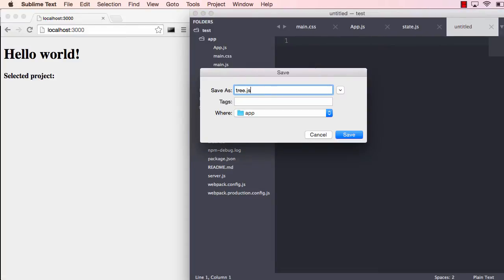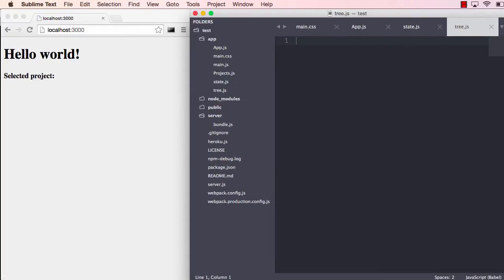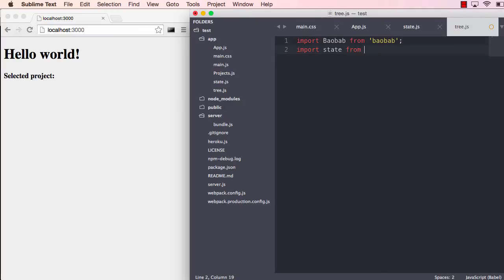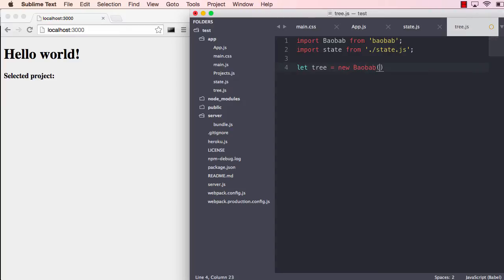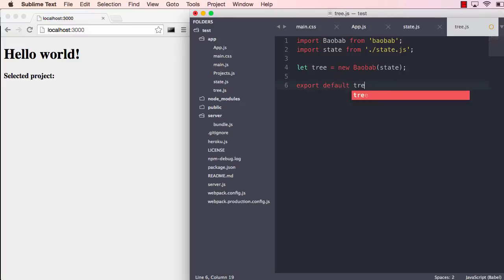We also have to put this state into a Baobab tree. Let's create our tree file and import Baobab from Baobab. We also have to import our state from state and create the tree, put the state in there and export this tree.